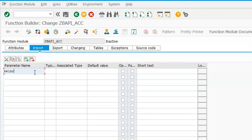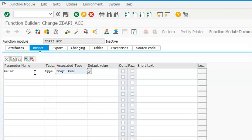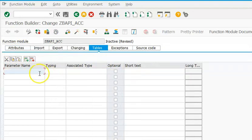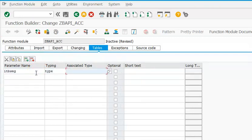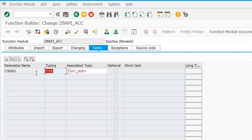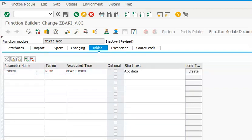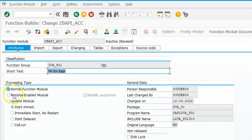We'll go for Belner. We'll go for tables. In the tables, IT_BSEG type ZBAPI_BSEG.